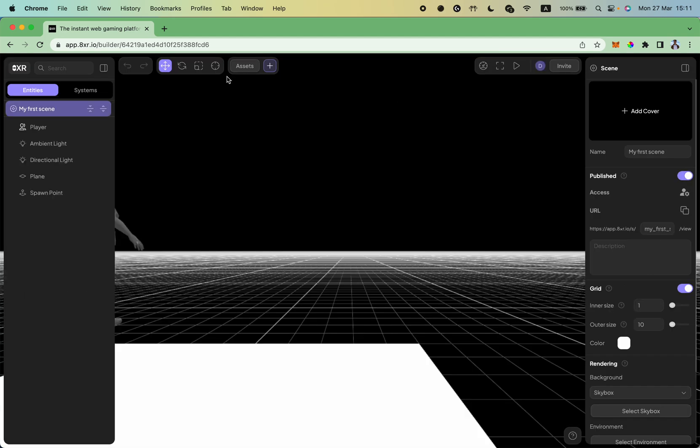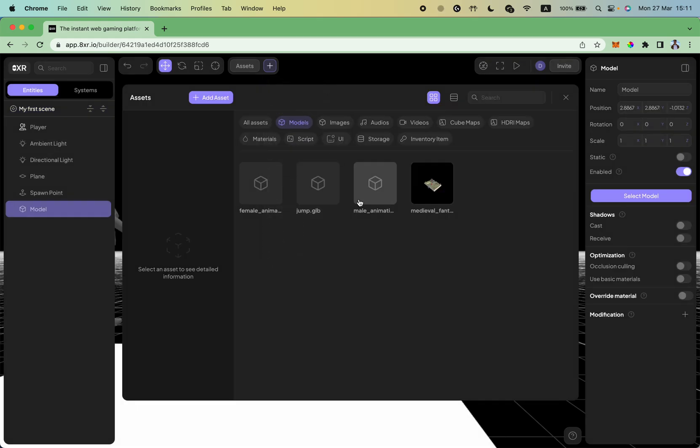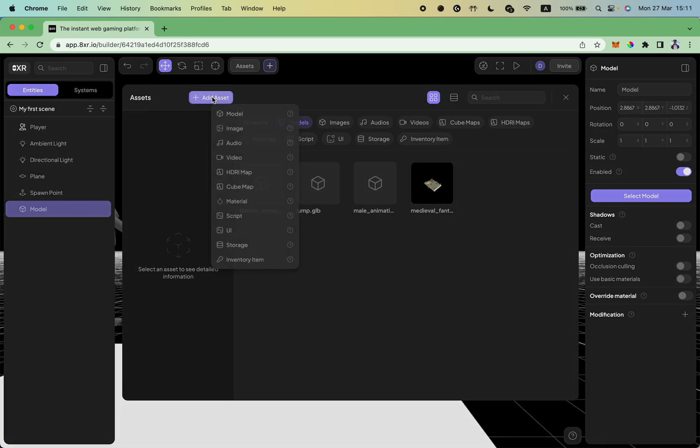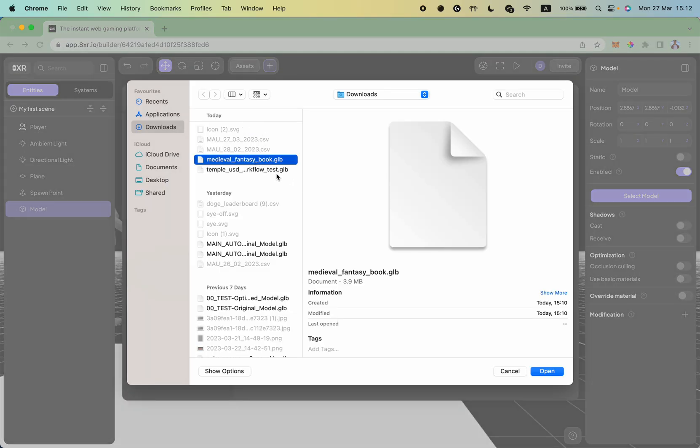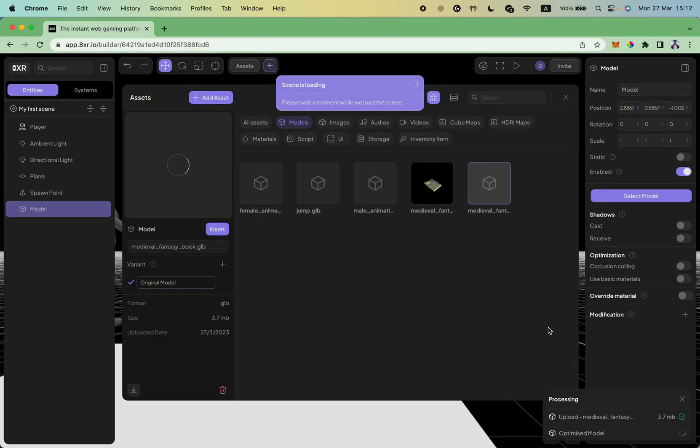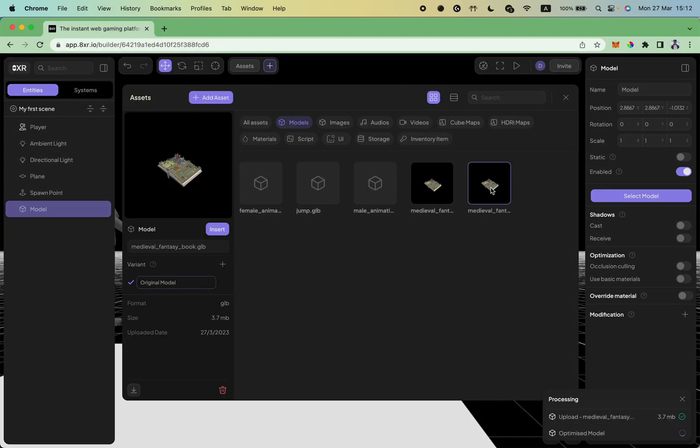To do that, I can just click on add object button and select a model. Here I have the model I imported from Sketchfab. What you want to perform is to click on add asset button, select a model, and select medieval fantasy book GLB.